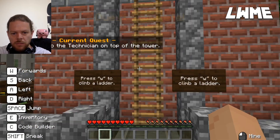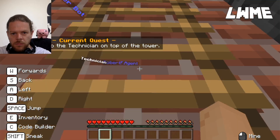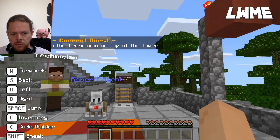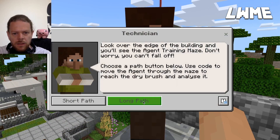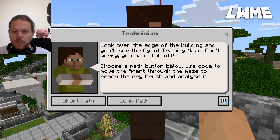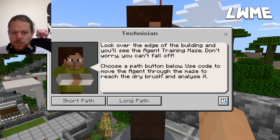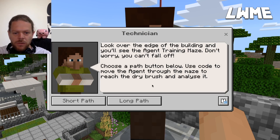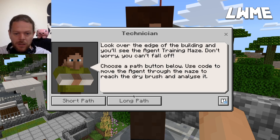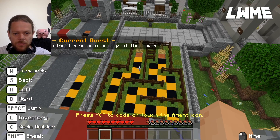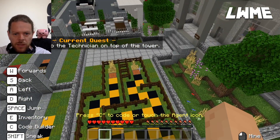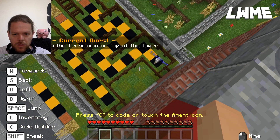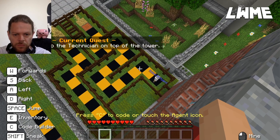Now we go up the ladder and talk to the technician. Look over the edge of the building and you will see the agent training maze. Don't worry, you can't fall off. Choose a path and move the agent through the maze to reach the dry brush and analyze it. Let's take the long path - walk right to the edge. Here's our agent down below; we need to get the agent across. Forward two, turn left...